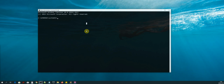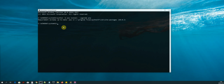Once our terminal is open, the first thing we are going to do is upgrade our version of the pip installer. I'll type in the command so you guys can upgrade your version of pip as well. The command is: python -m pip install --upgrade pip. As you can see, my version of pip is already at its latest version.